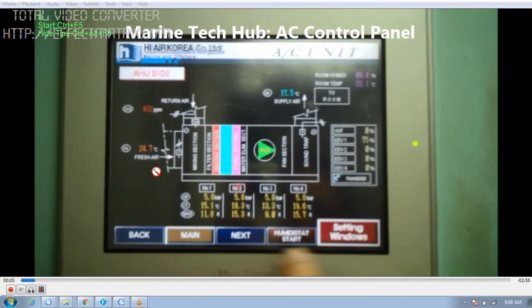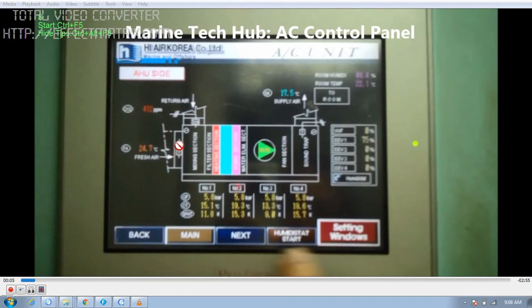A very important point to remember: whenever you are loading cargo, you have to keep this valve 10% open so that you do not get any gas coming from the deck into the cabin while loading. You have to keep 10% open so that you get a positive pressure in the cabin. You should never shut this fully, otherwise you will have a negative pressure. When there is negative pressure in the cabin accommodation and any door is opened, the whole gas will come inside.